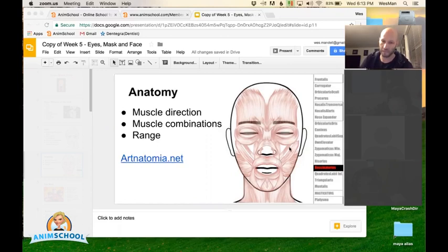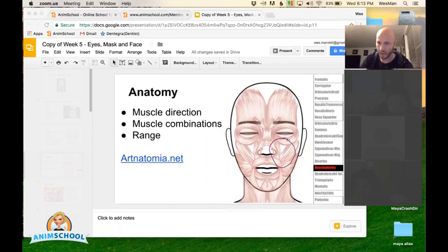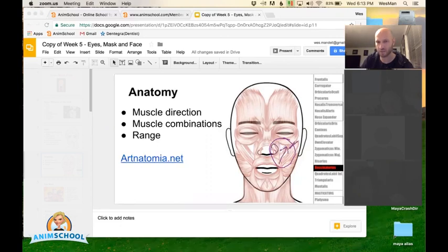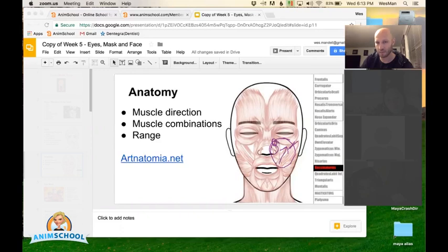What that does. Like when you pull up this way, it's not just this muscle flexing. You're getting your nose flexing, the inside of your eye. Like all that is moving at the same time.